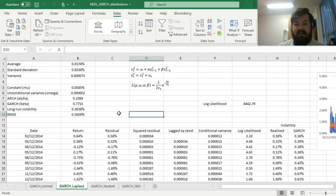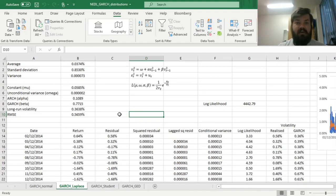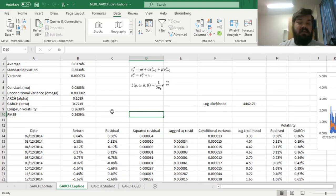This shows how assuming the correct distribution for your error term can lead to drastically different estimation results, allowing you to model volatility dynamics with lower error. But can we do even better? Maybe the residuals are distributed with an even fatter-tailed distribution. The normal distribution has a kurtosis of 0 and the Laplace has a kurtosis of 3. To allow kurtosis to vary and account for various tail heaviness, we can use the Student distribution or the generalized normal distribution.